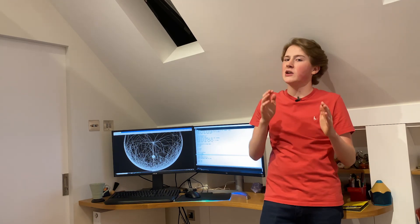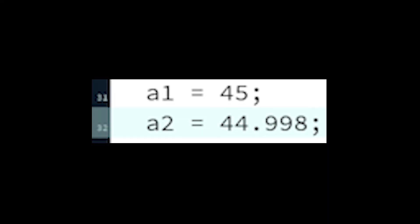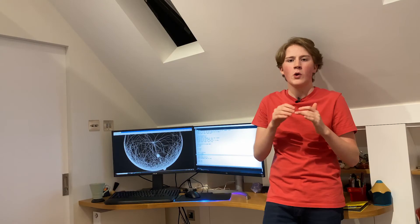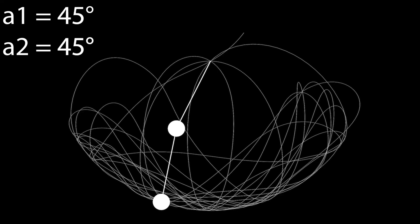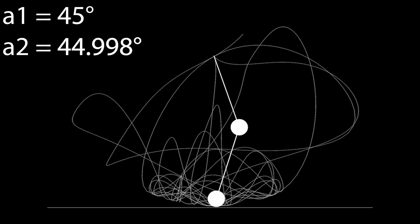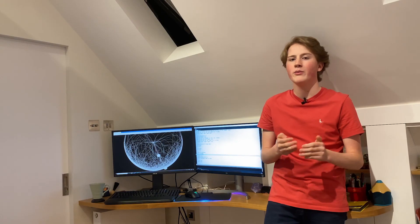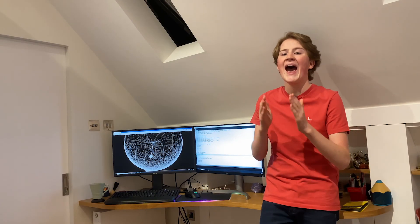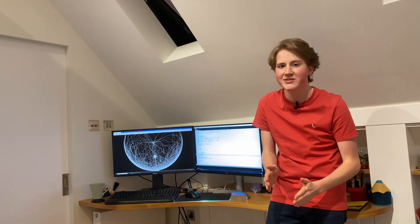But the angle of the second pendulum was 44.998, which is a tiny difference. But we run these two simulations and we see that we get completely different paths. So my code actually works.